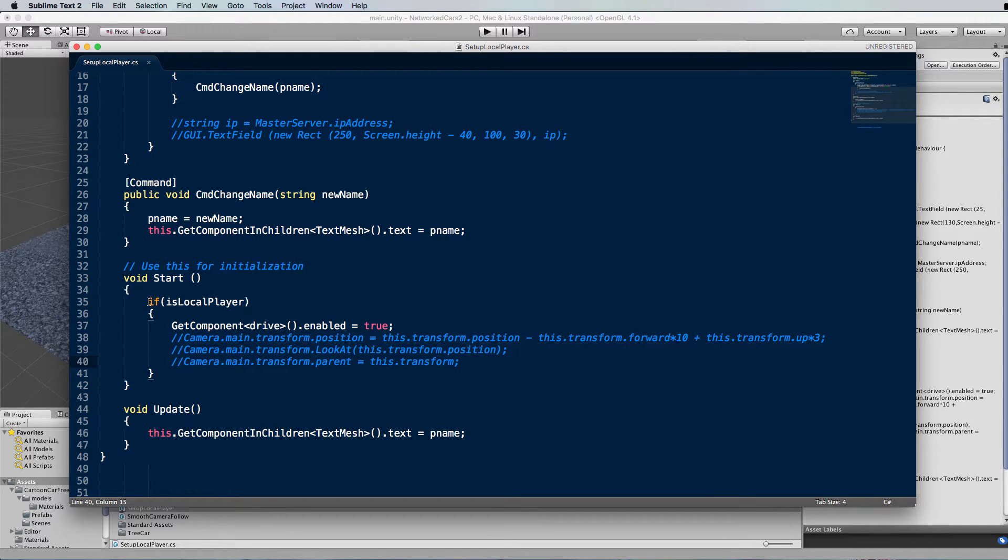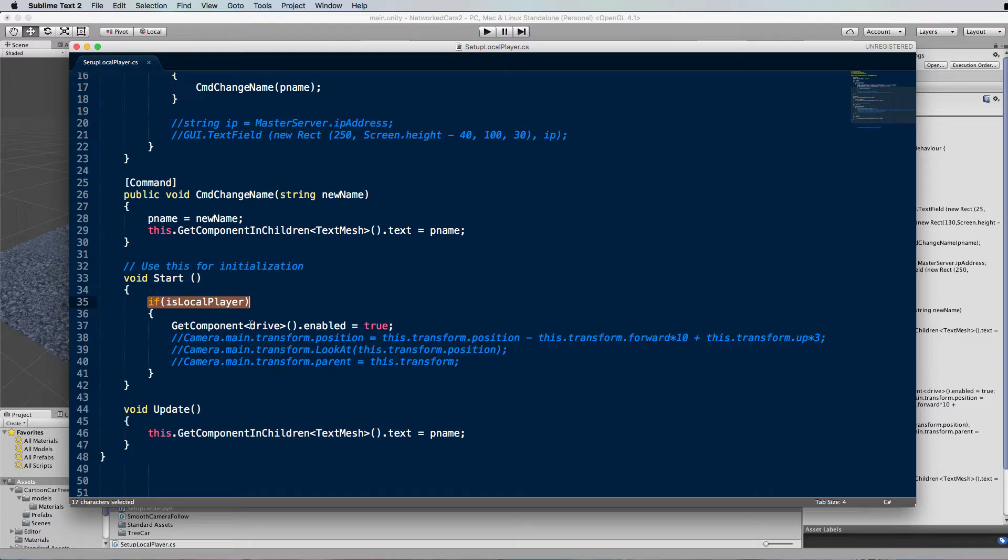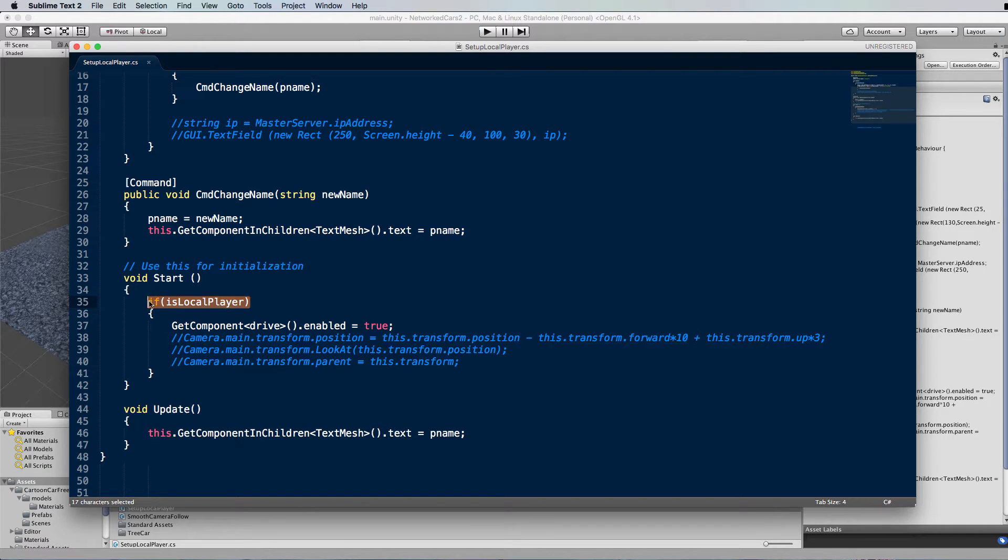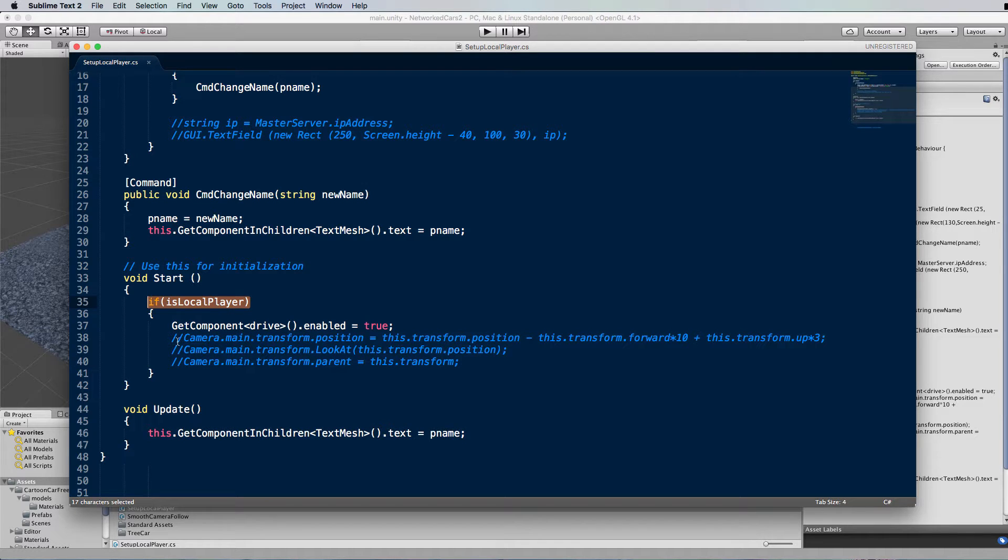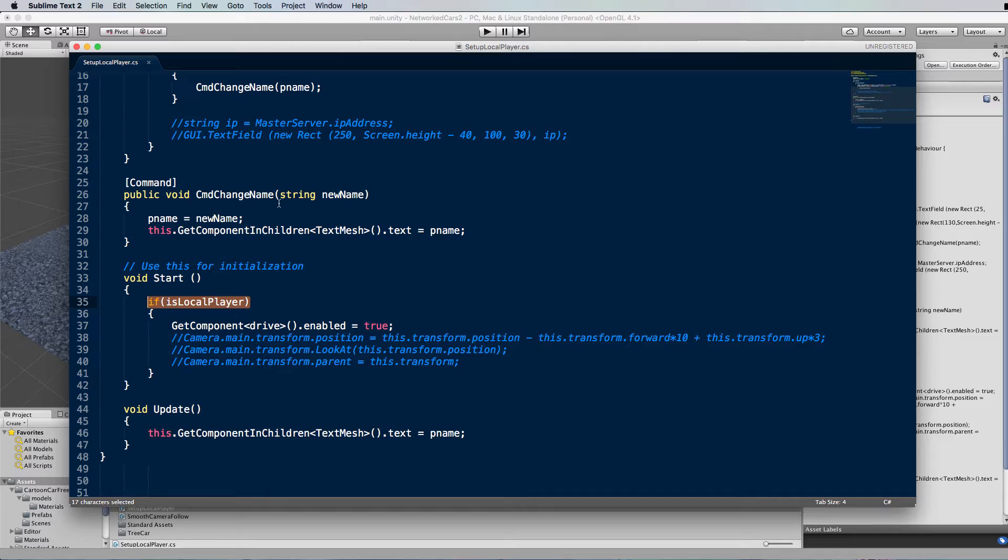So you'll see if you have a look in your previous code is that we've got if isLocalPlayer and then there's this getComponentDrive.enabled, which enables you to drive the local player. So if this is true, then any code in here is only going to act on your car, on your player character, not all of the other ones that are connected. Whereas a lot of the other code will run on the others that are connected because of the way the system works.